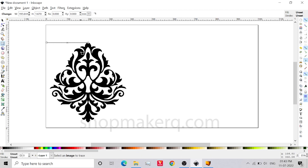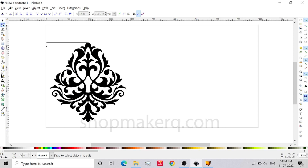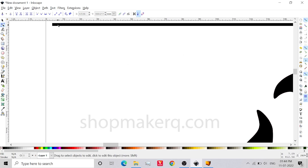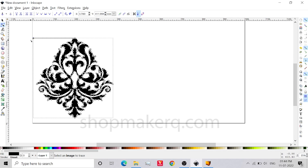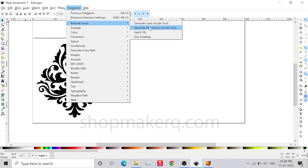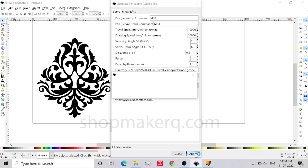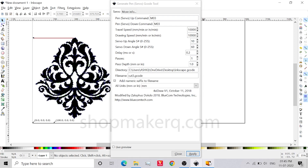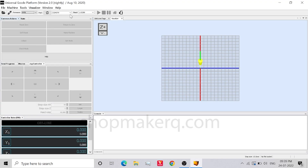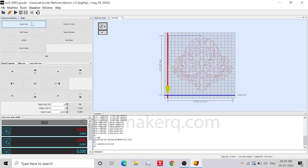Now let's create a starting point. Click on this node and click Break Path at Selected Node. Now let's export this to G-code. Click Apply. Open the Universal G-code Sender, click Connect, open the G-code, click Reset Zero, and click Send.